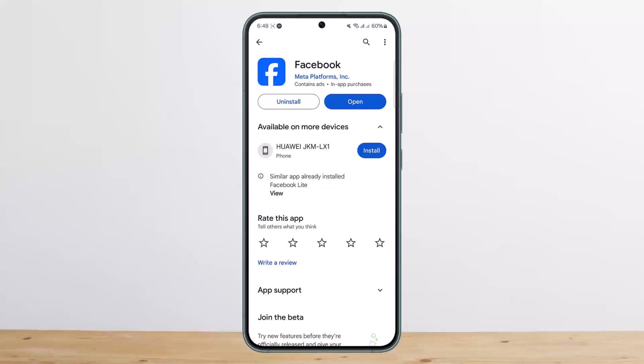So basically, you'll be able to text using Facebook — you don't need Messenger anymore. Hope this helped! Do like and subscribe, and don't forget to leave a comment below if you have any further issues.